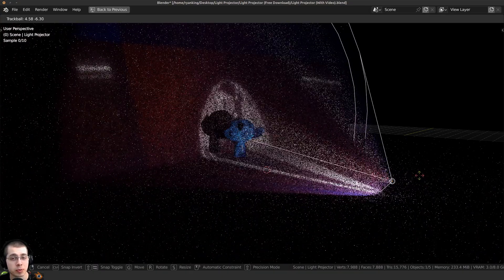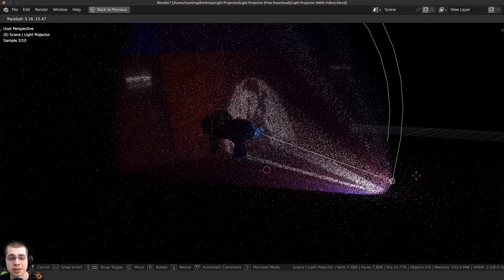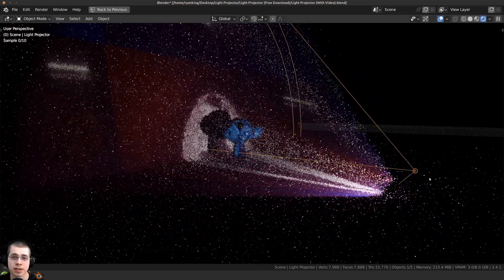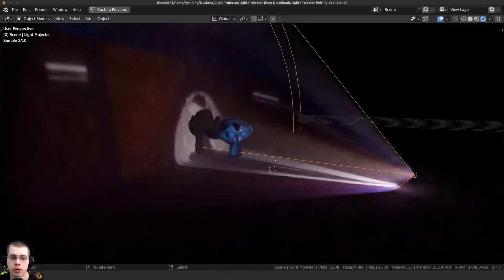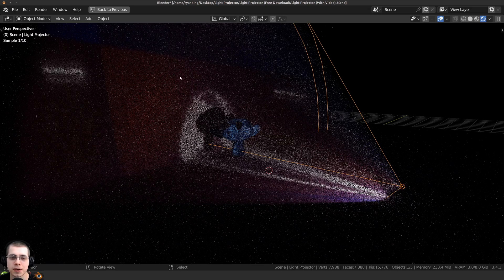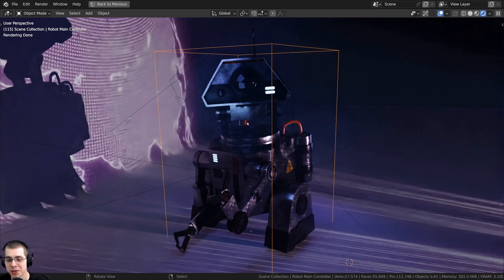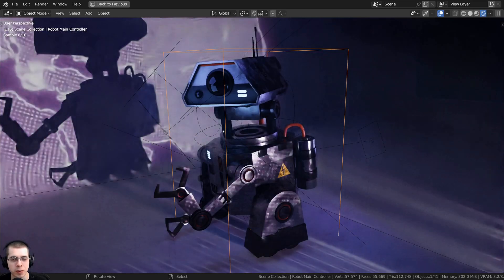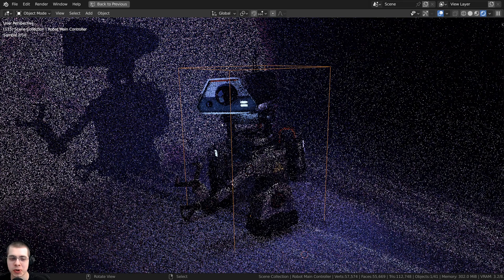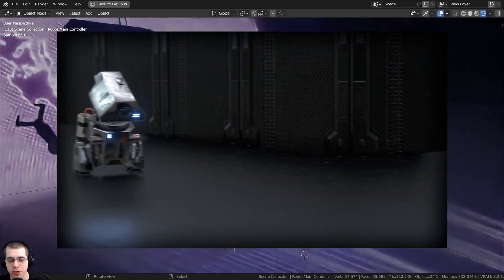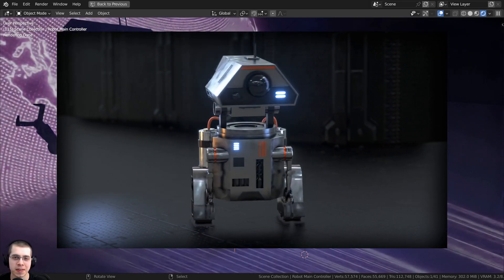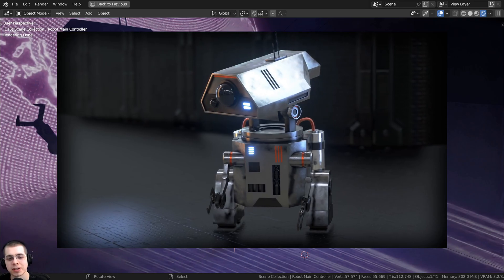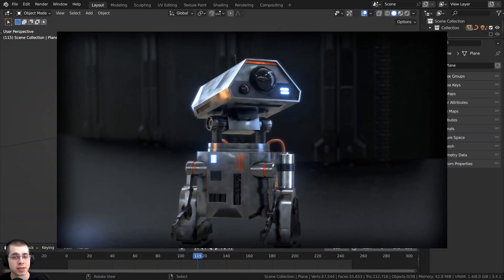If you'd like to download the project files for this tutorial, I've made them available for free on my Gumroad store and my Patreon page — links are in the description. Also, this robot model I'm using is from my sci-fi worker robot tutorial series, which I created about a year ago. I'll have a link in the description if you'd like to check that out.